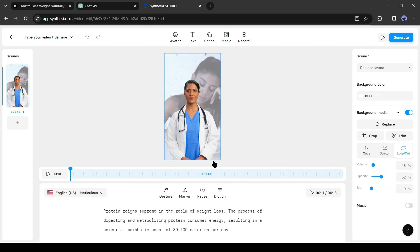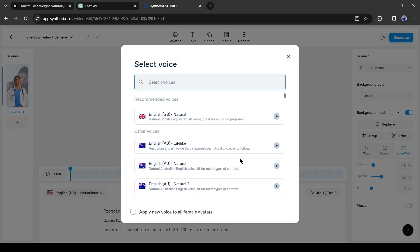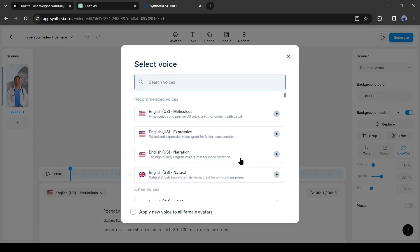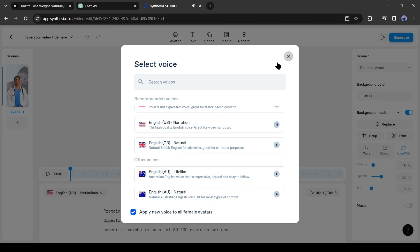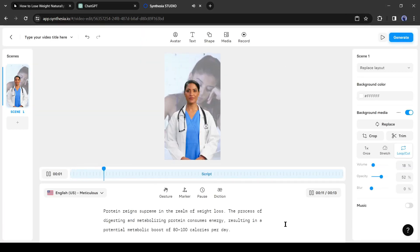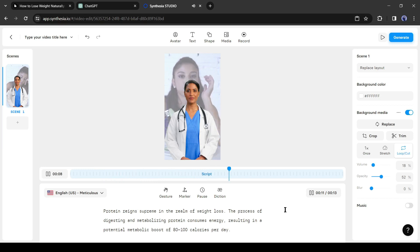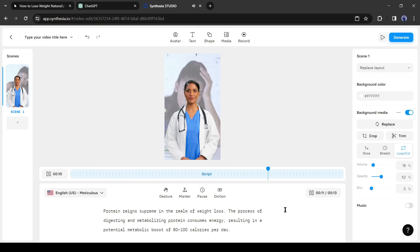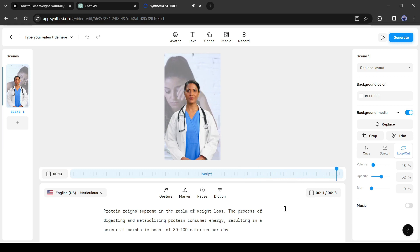And it's time to generate the voiceover. Click here to select your voice actor. Here you will find voice models for different languages and accents. Select your desired voice model. You can hear a preview by clicking here. That's perfect. Alright, our first scene is ready.